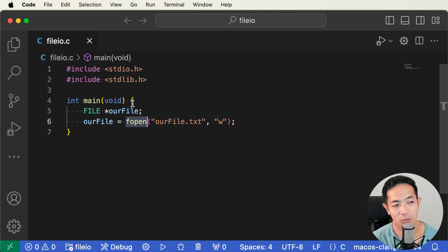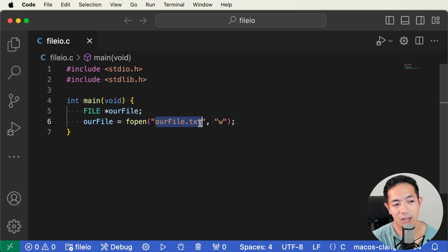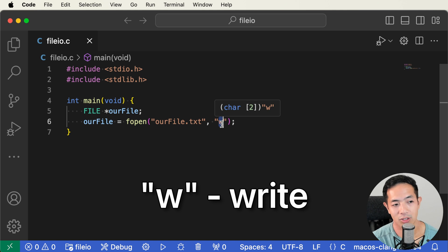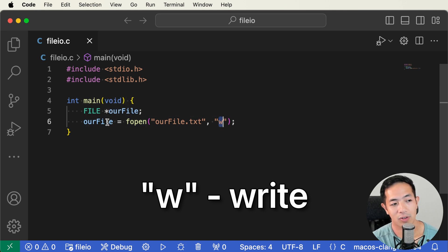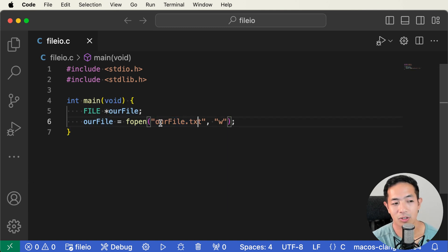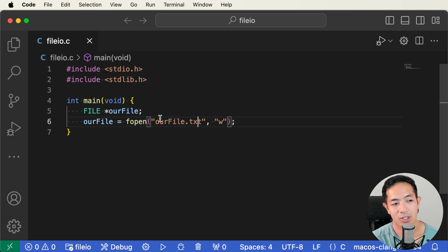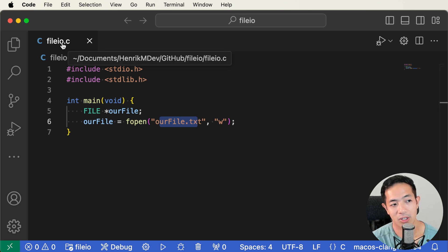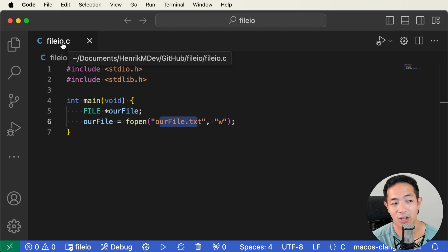We're going to use the fopen function, which comes from the stdio.h library, and we're going to open our_file.txt. The way we'll interact with this file is primarily through writing, so we pass "w" for write mode. Note that our_file.txt is going to appear in the same directory as fileio.c — in this case, the fileio folder. You can actually see it in the Explorer in Visual Studio Code.